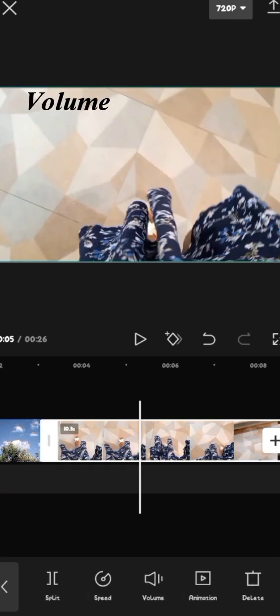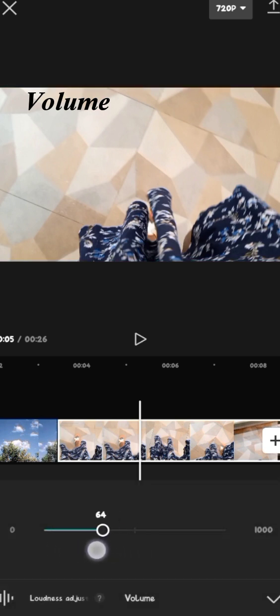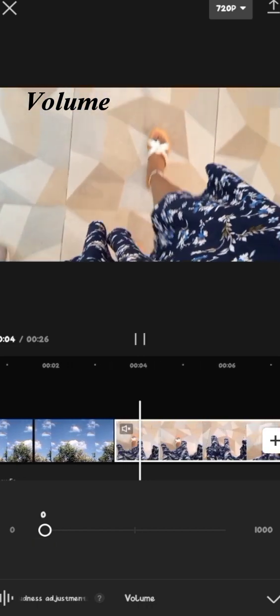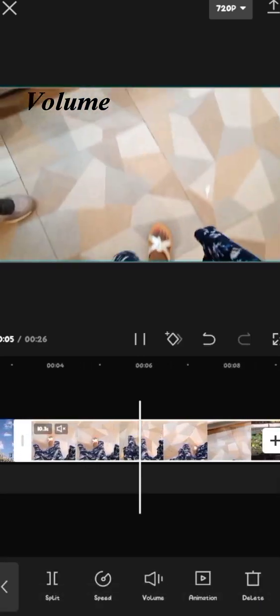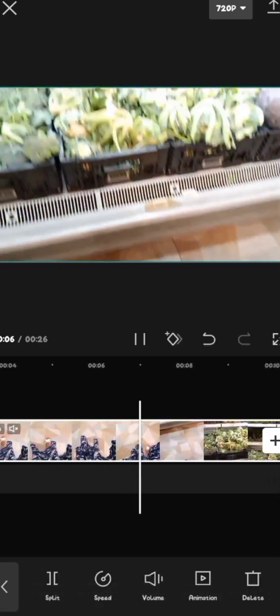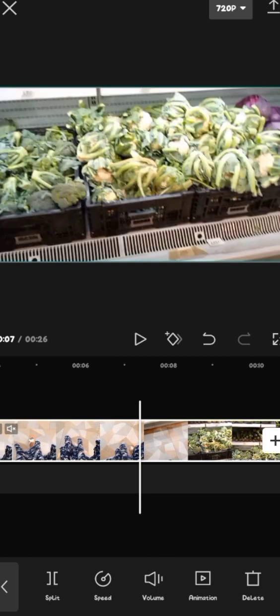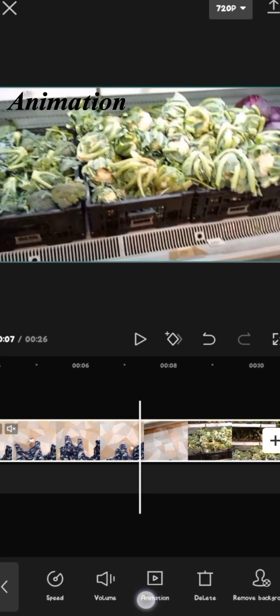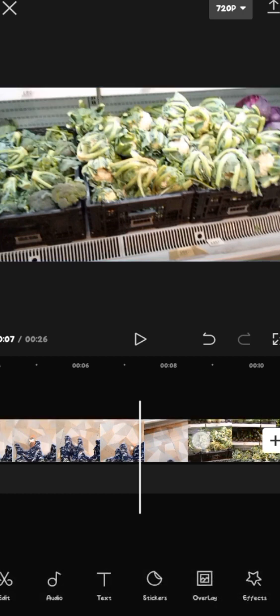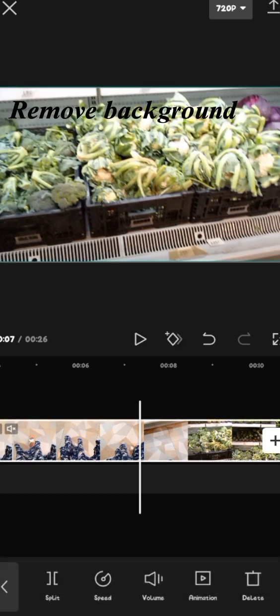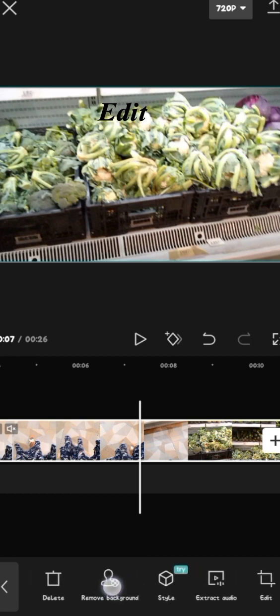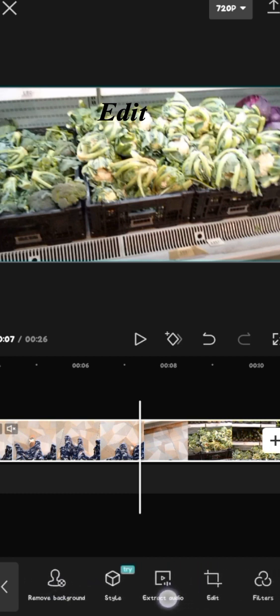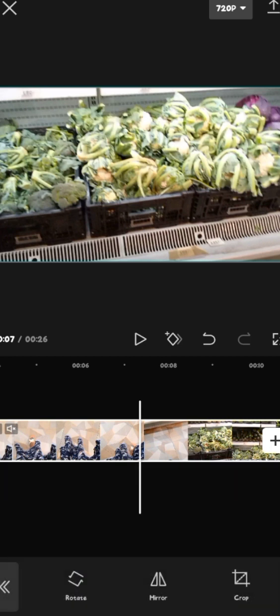So now we go to the volume. The volume of the specific video, you can increase, you can decrease it. You can put it at zero. Let me put it at zero. So next we have animation. We have delete. If you want to delete that specific clip, then we have remove background and all that. Where were we? We were at remove background. Then we have all this. We have edit.